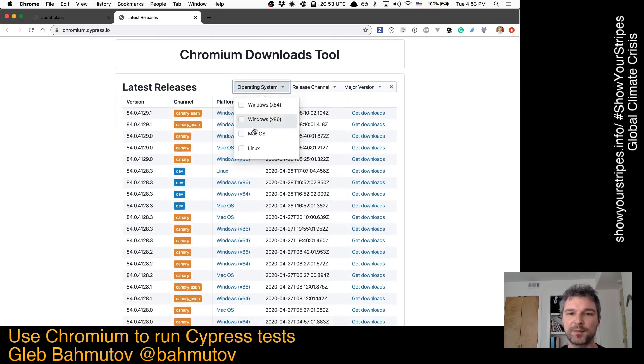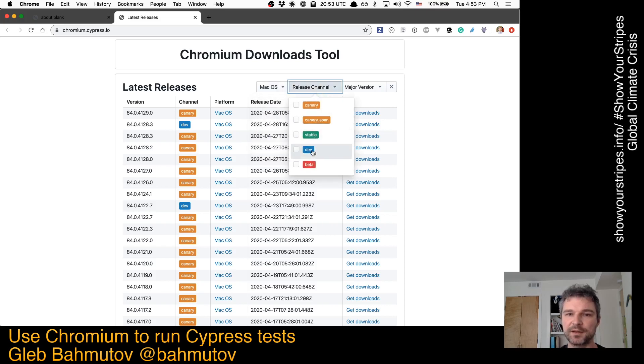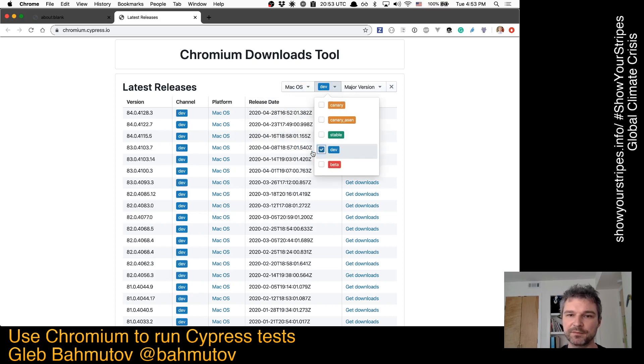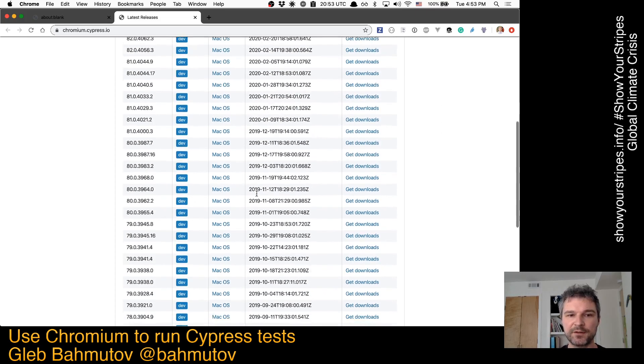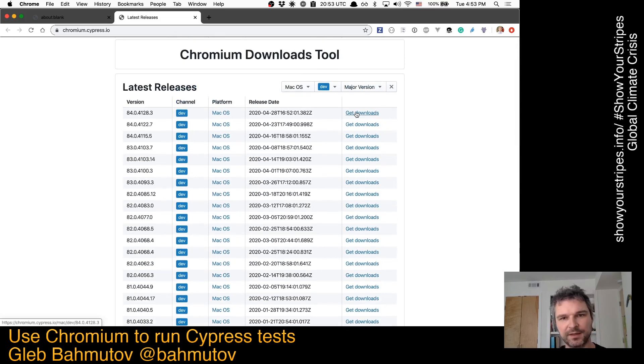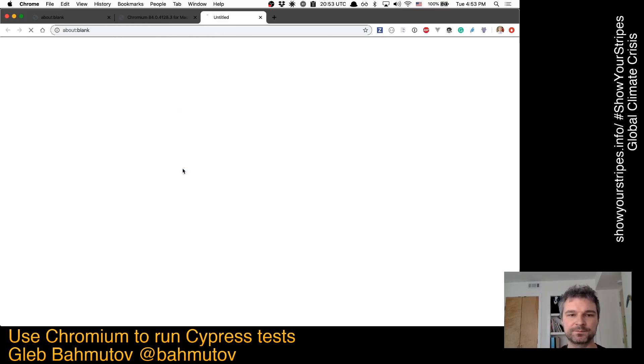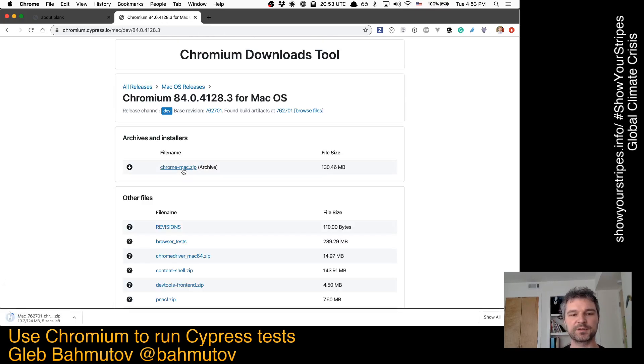In this case, I'm interested in macOS. I'm interested in a dev version. And I can download any version, but really I'm interested in the latest one. So I'll click on Download the zip file.